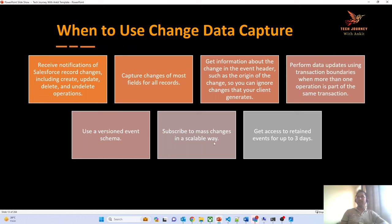Another key point: whenever you send data using change data capture, the data is retained for up to three days. You can access that data within those three days. In case your external system is down, it can still request data from the last three days that it should have been receiving from the event bus.